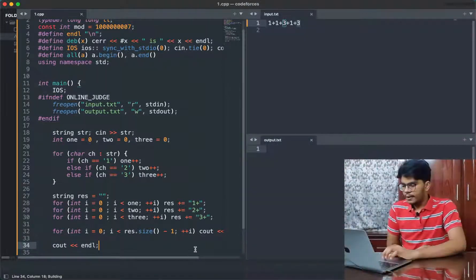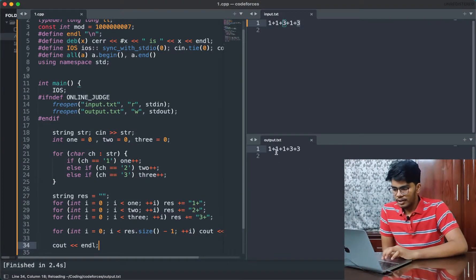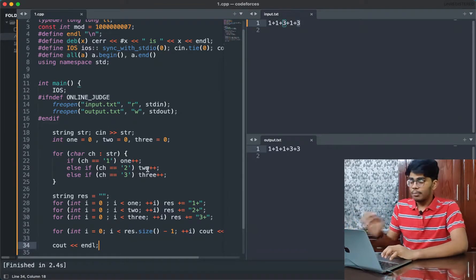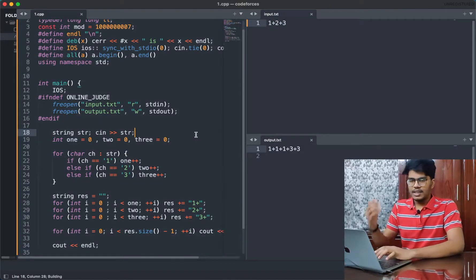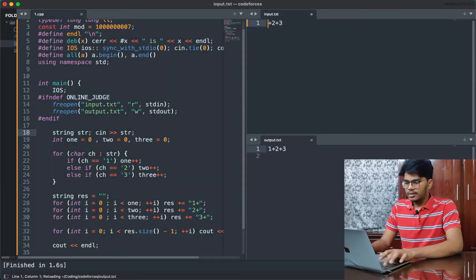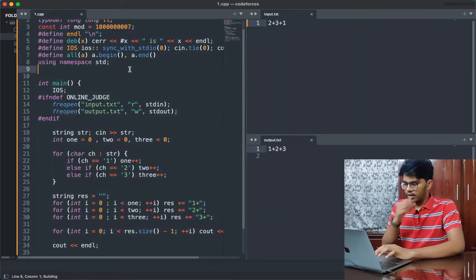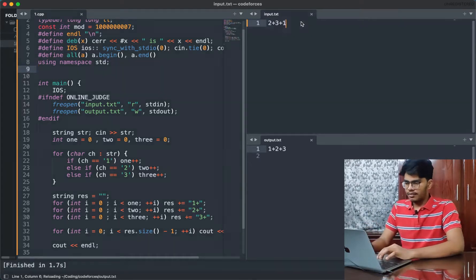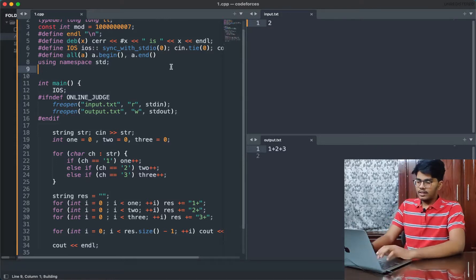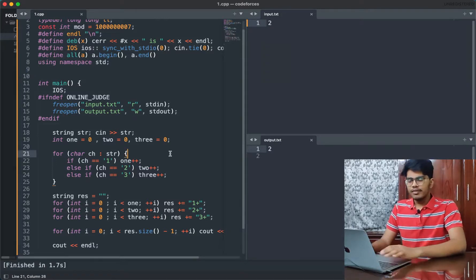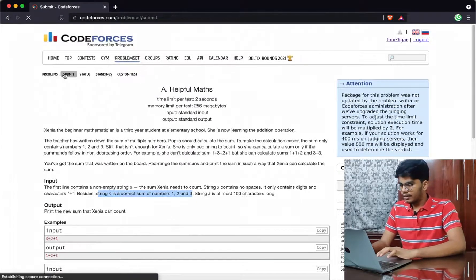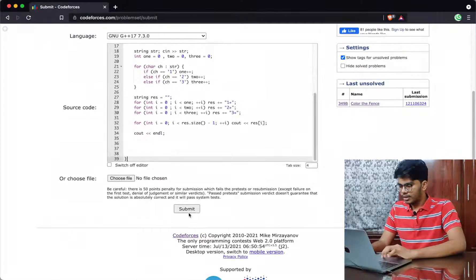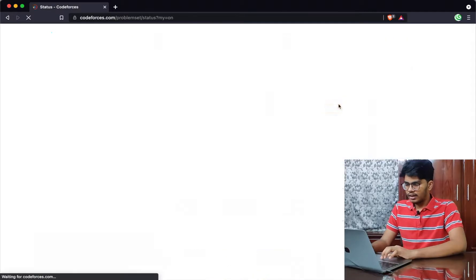Running the code gives '1+1+3+3', which is running perfectly fine as expected. Testing with '1+2+3' gives the same output, and testing with just '2' gives just '2' as output. Let's submit this — I go to the submit tab and submit. It ran in the queue and got accepted! That's how you code for this question.